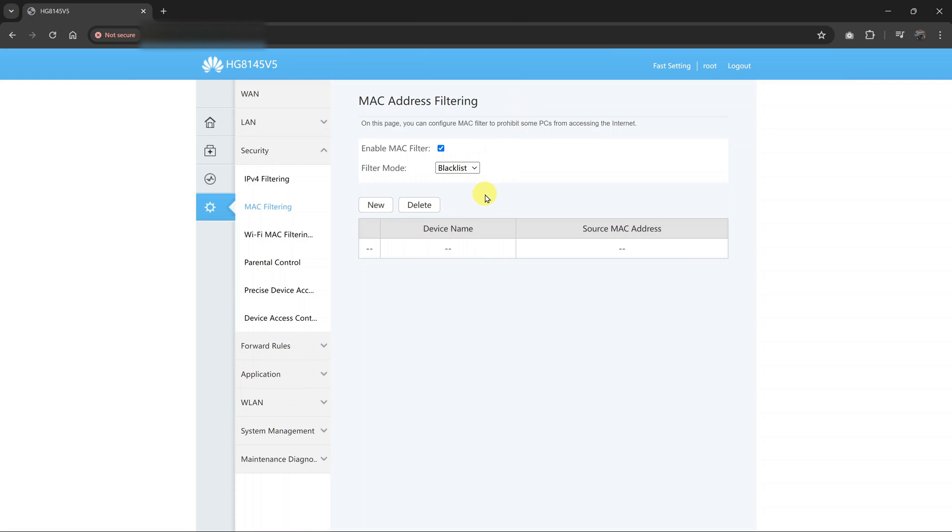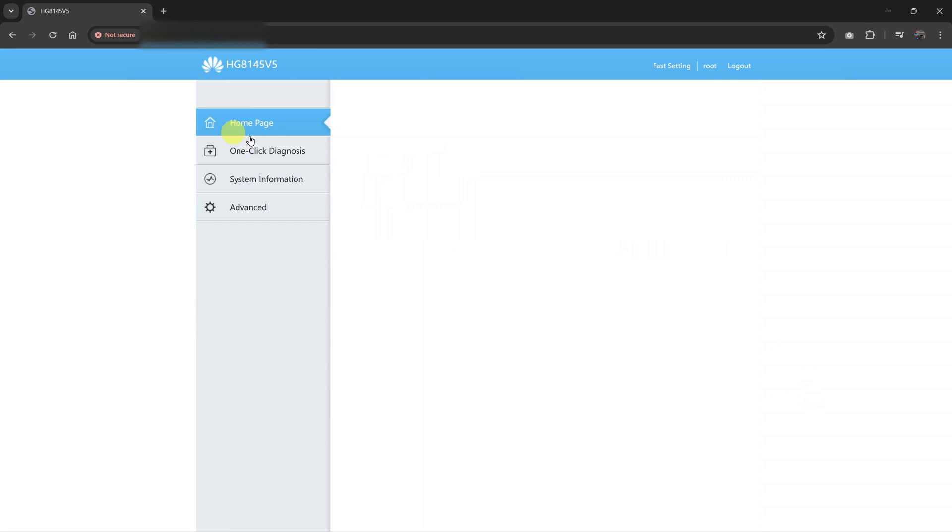And now that device will be removed from the blacklist, and that means it's going to be unblocked. It's really that simple. That's basically how to unblock a device from your router. Thanks for watching, comments and questions down below, and good luck.